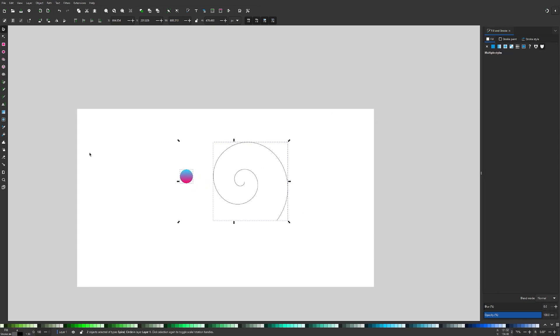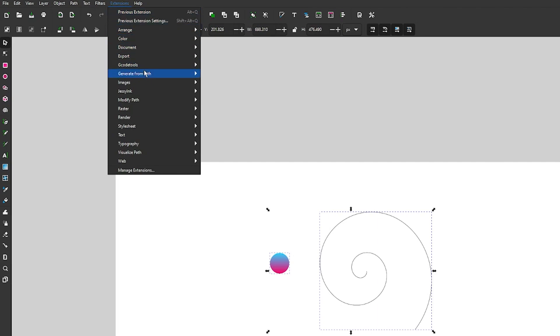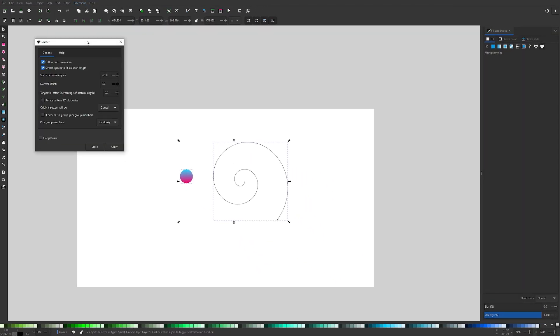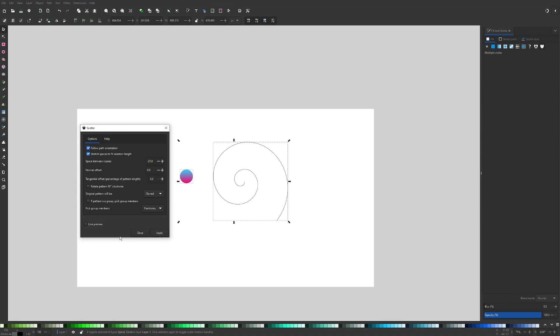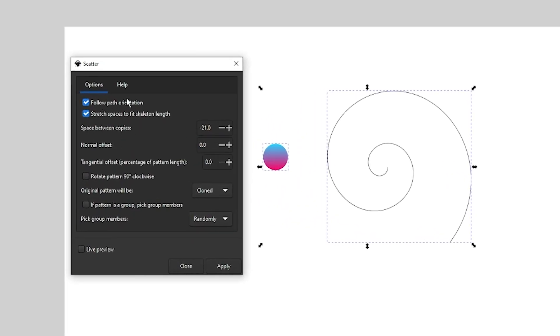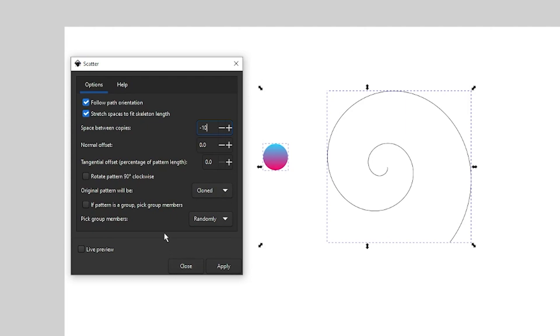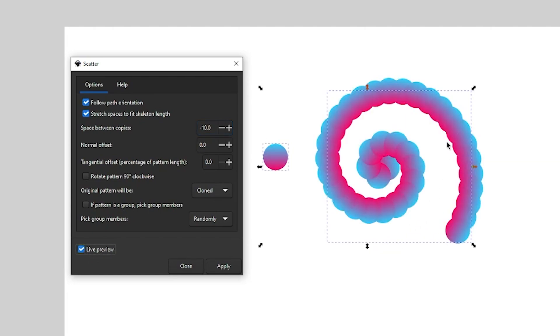Okay. So with that in place, let me select both of these objects and I'm going to go to extensions, generate from path, scatter. Okay. So now the settings I'm going to use here, as you can see, follow path orientation check, stretch spaces to fit skeleton length check, spaces between copies I'm going to start off with negative 10 and then we'll take it from there. Normal offset, we're going to leave that at zero, zero. Cloned and randomly, we're going to leave everything as it is here. And what I'm going to do once I have negative 10 put in here, I'm going to enable the live preview and it's going to show you what happens here. It's going to show you the object being repeated along the path.